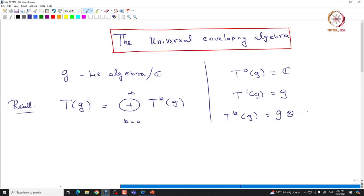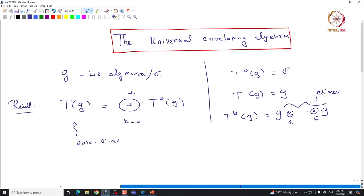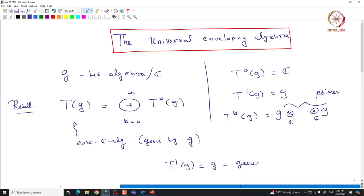In particular, as a vector space, TG is the tensor product of G with itself k times. We have a natural product on this space, and that makes TG an associative algebra. So TG is an associative ℂ-algebra. Indeed, it is generated by G — meaning from T¹(G), one can obtain all possible T^k(G). This G generates TG as a ℂ-algebra, which is more or less clear from the definition.